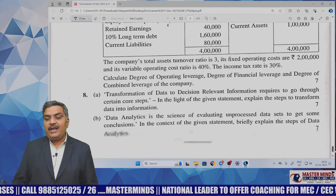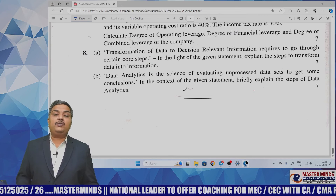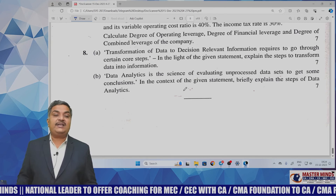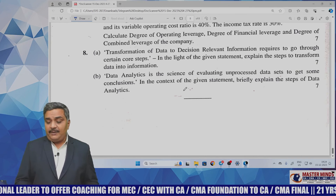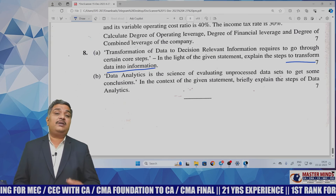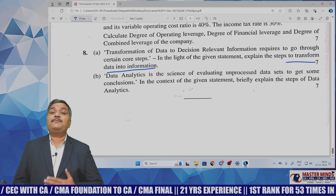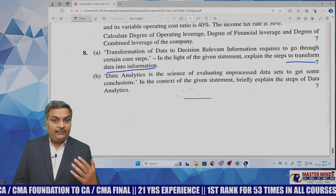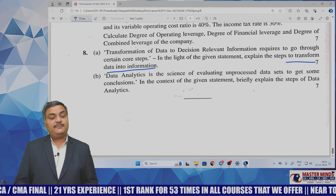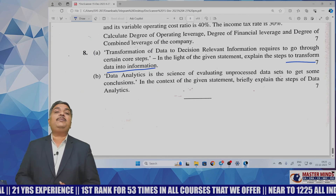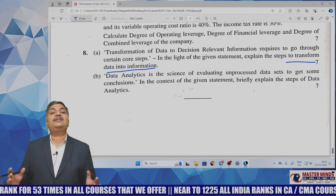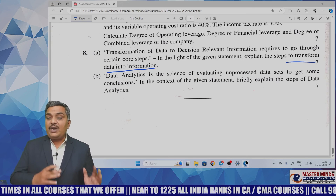The eighth question is ours — business data analytics. Transformation of data to decision-relevant information requires certain core steps. Explain the steps to transform data into information. In our day-before sure-shot strategy, I told you to focus on stepwise questions. The steps are: first, collection of data; second, organization of data; third, processing of data; fourth, integration of data; fifth, data reporting; and sixth, data utilization. These are the six steps involved in transforming data into information.